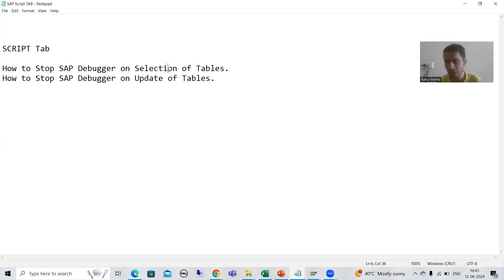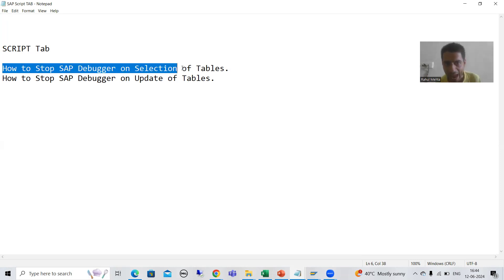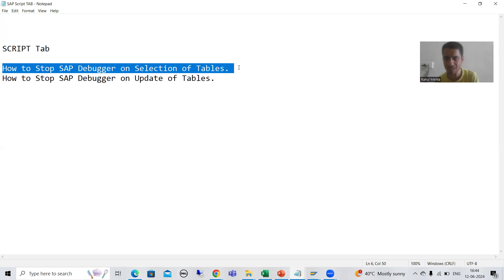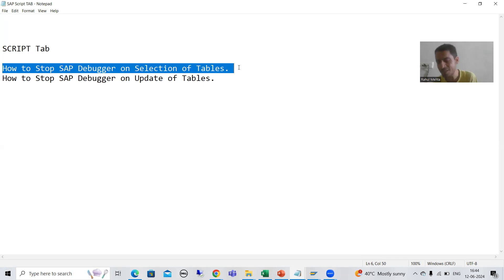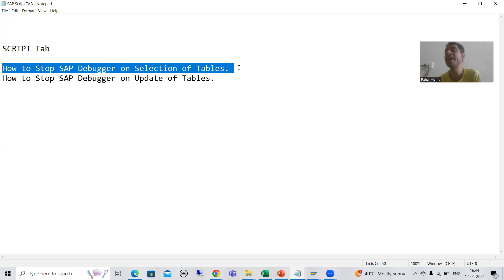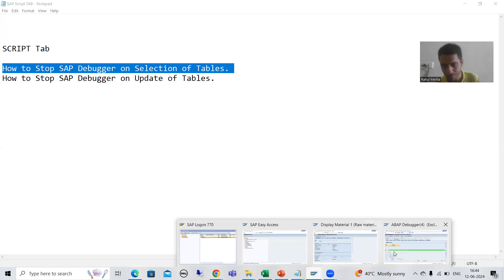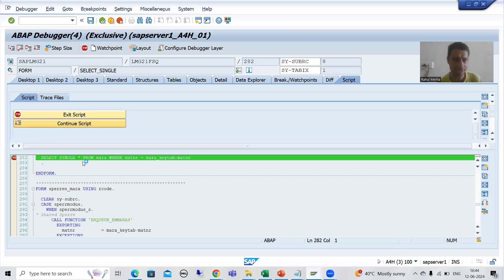In this video we will continue the first point and I will show you two things: how you can go for multiple tables, and how you can use wildcard characters. For example, I will go again to the MM03 transaction.